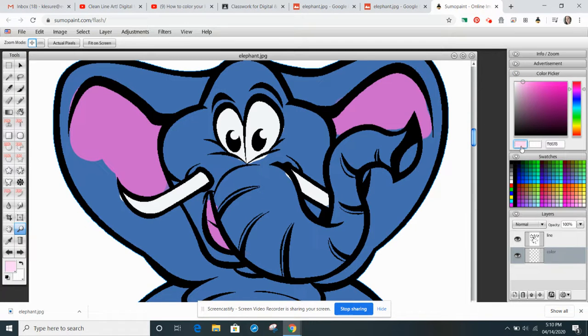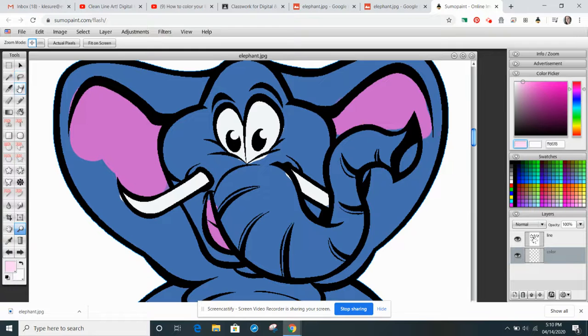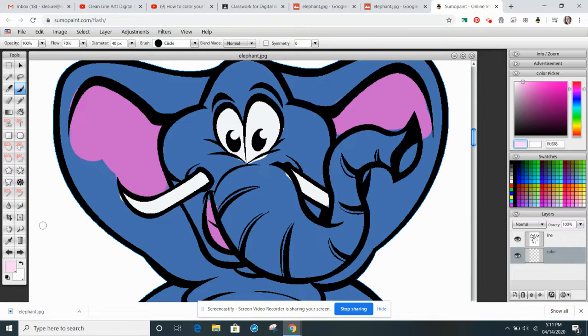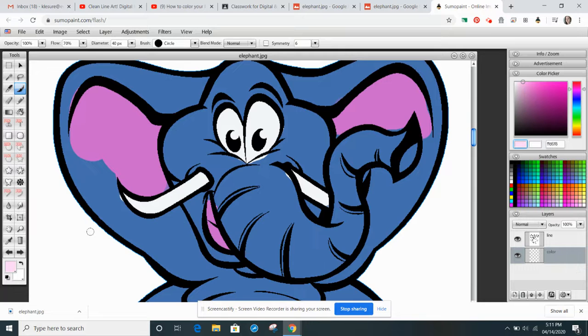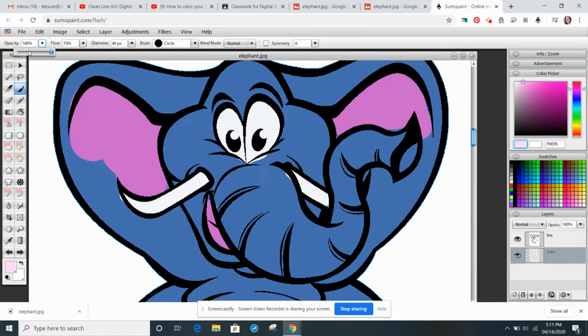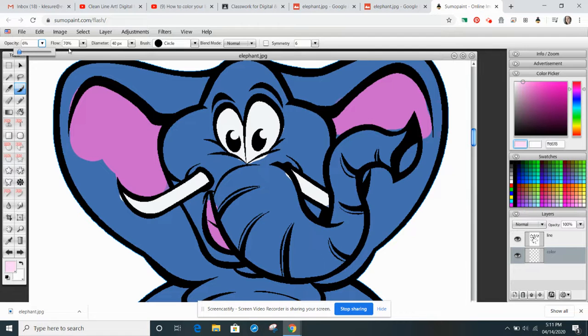Like I might just do this lovely little light pink here. And then what I'm going to do is I'm going to go up to opacity. I'm going to lower it because I'm now going to do some blending.